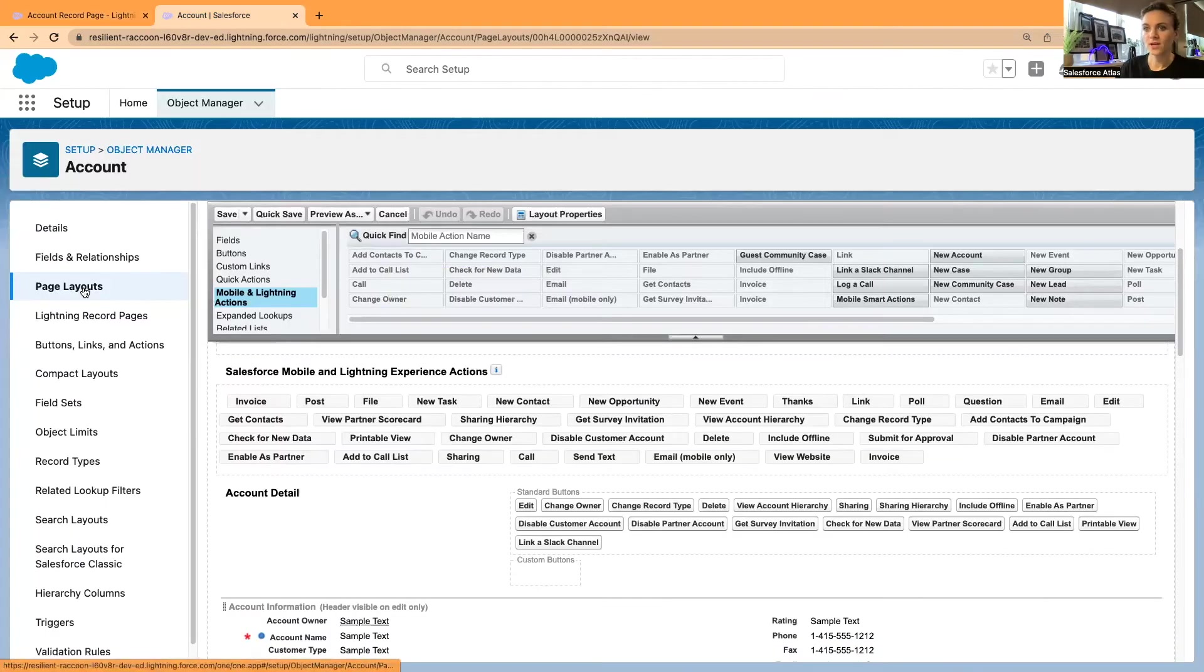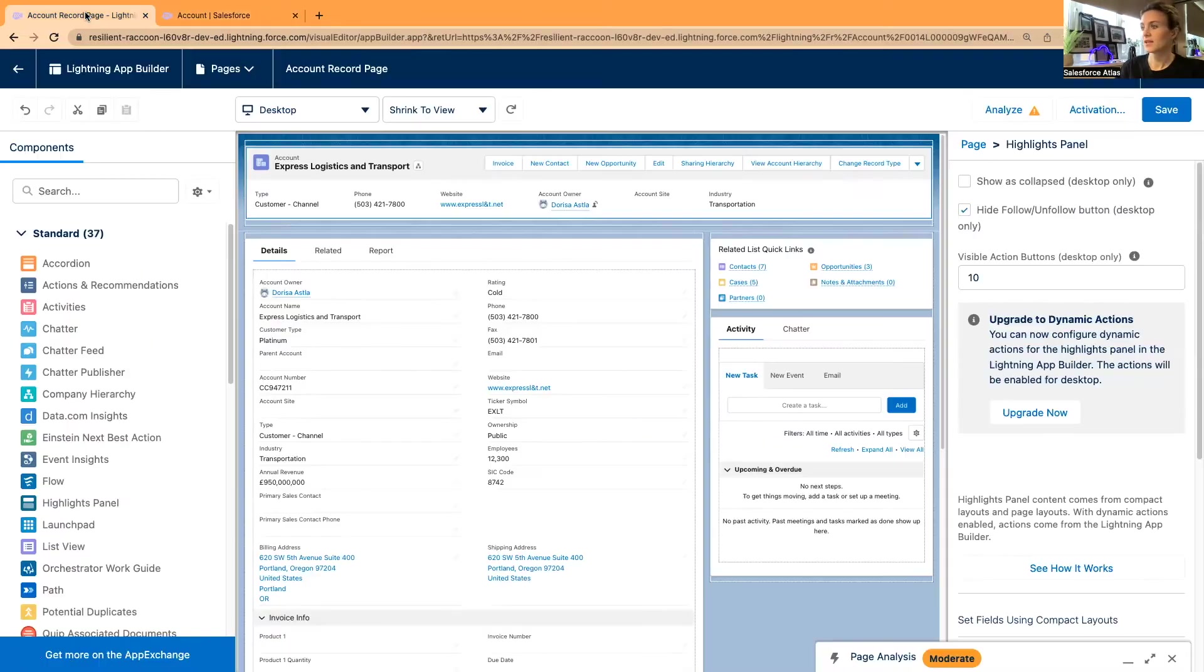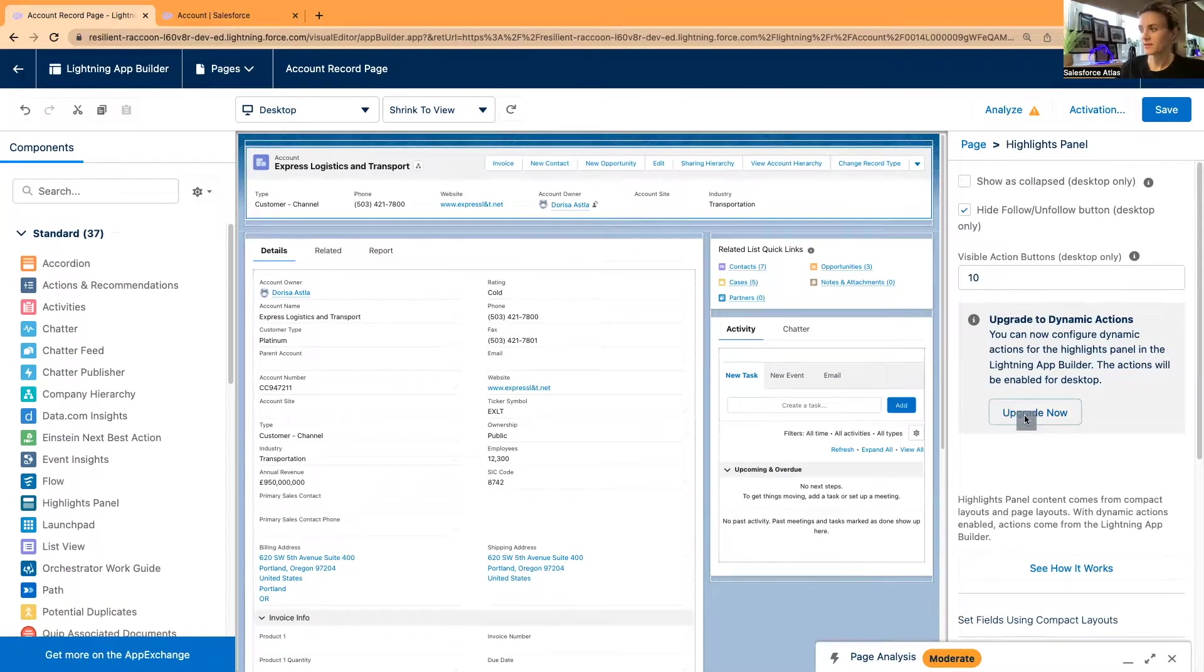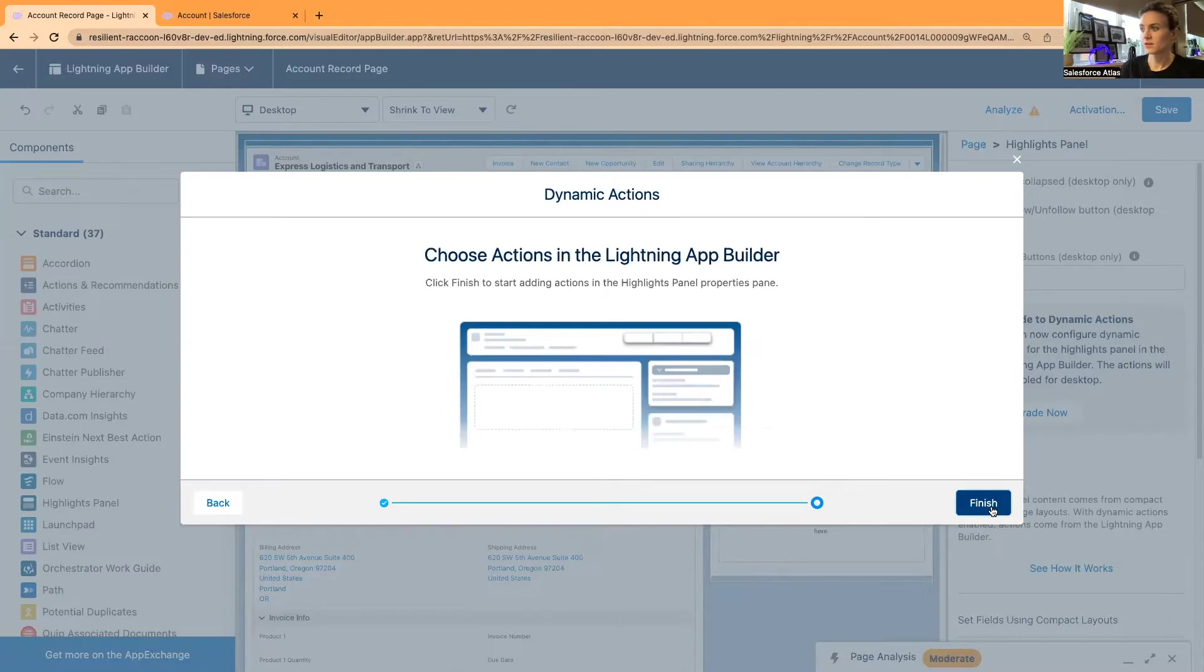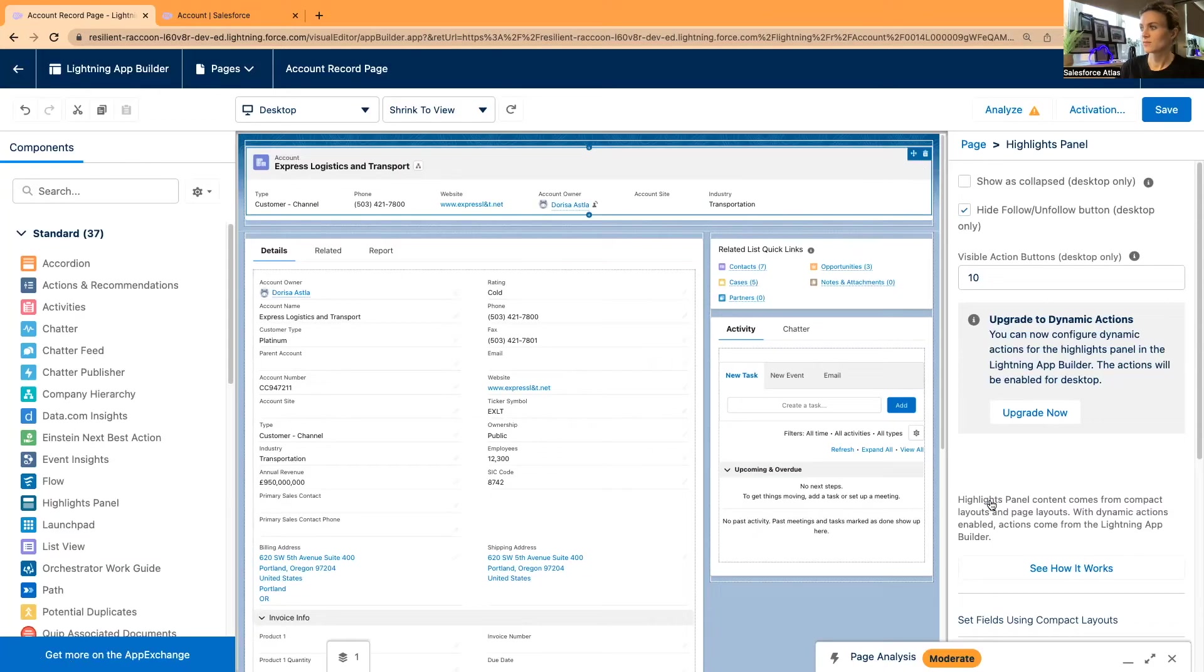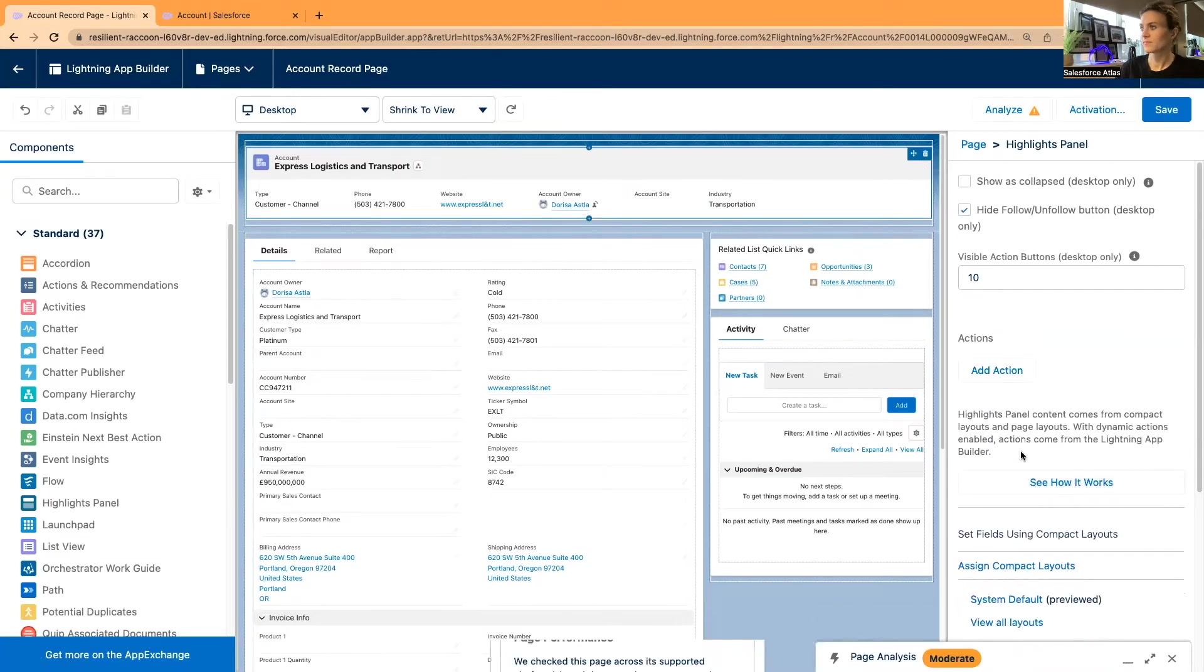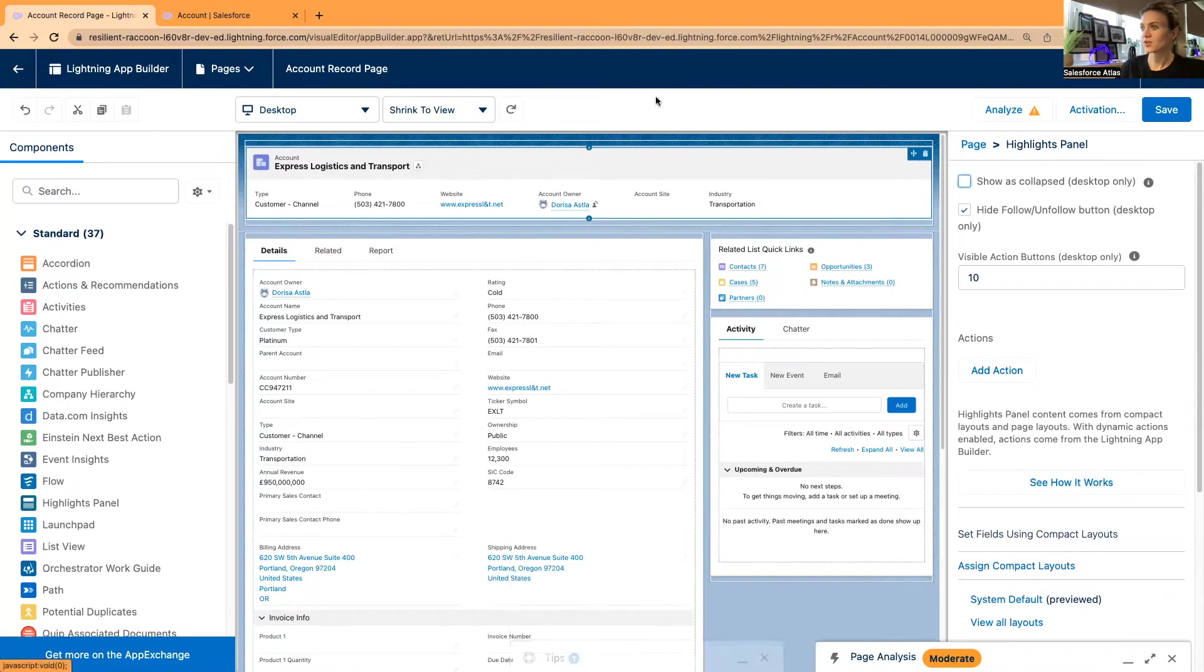There is a new feature now. Let's say I will start it from scratch and finish it. Now all our actions are gone.